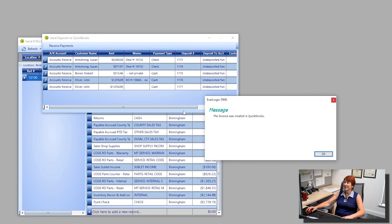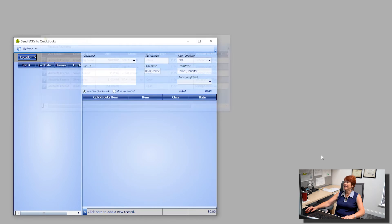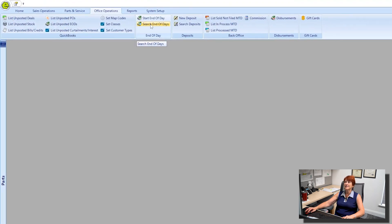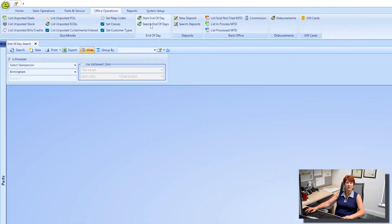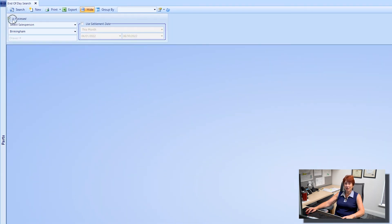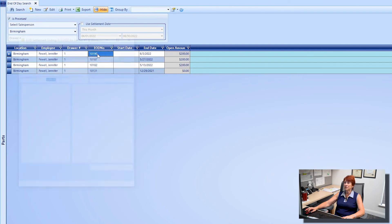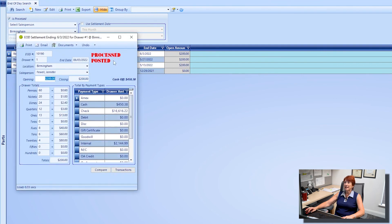Alright, the invoice was created in QuickBooks. Okay, let's close that and one last time we'll go into search end of days. It is now processed so I'm going to search and then open it up, double click, and you see now it is processed and posted once again.